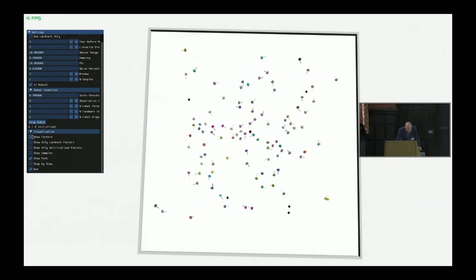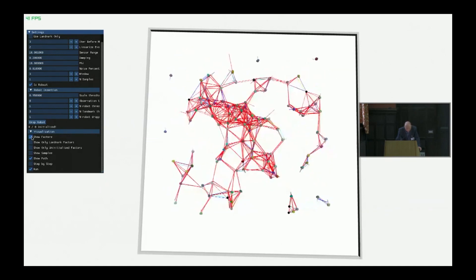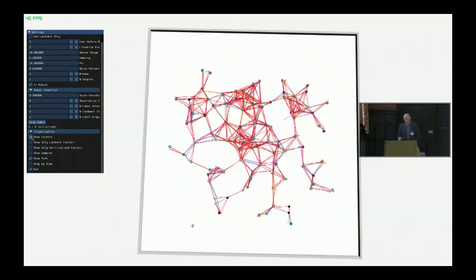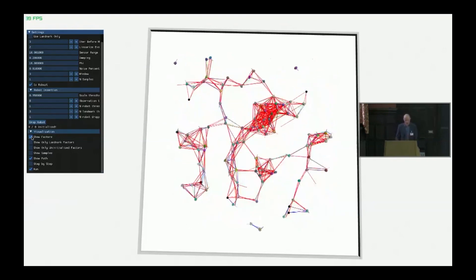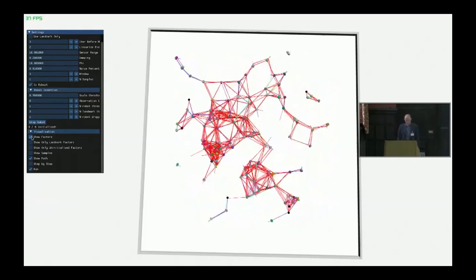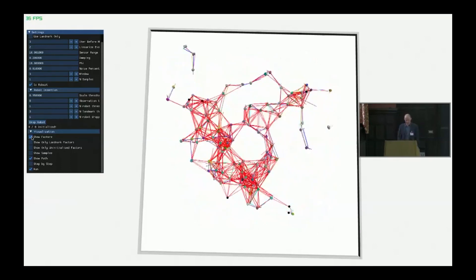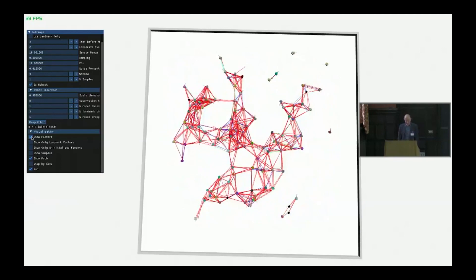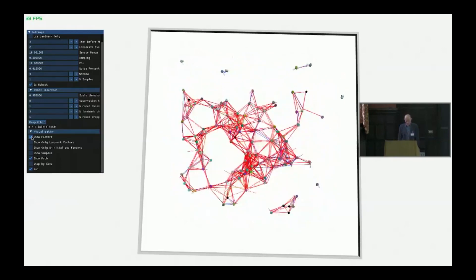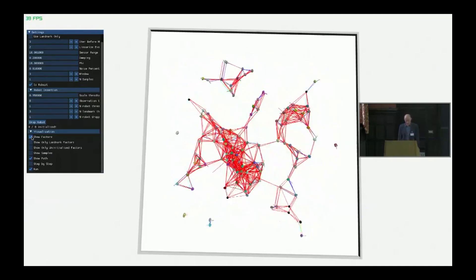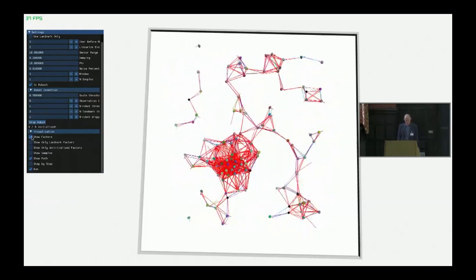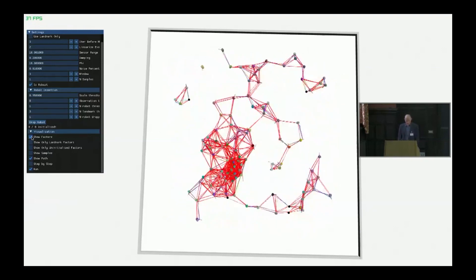Let's visualize the graph. Now the robots are only making very local observations of other robots. The graph sometimes becomes temporarily disconnected, but none of that matters. This is a completely general algorithm that can cope with all of these different situations, and most of the robots are pretty well localized most of the time.